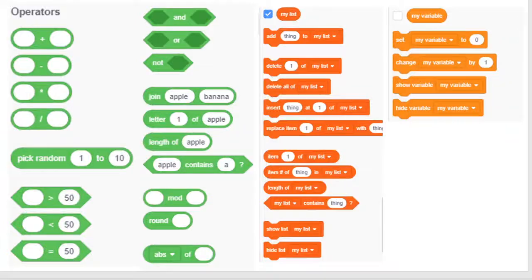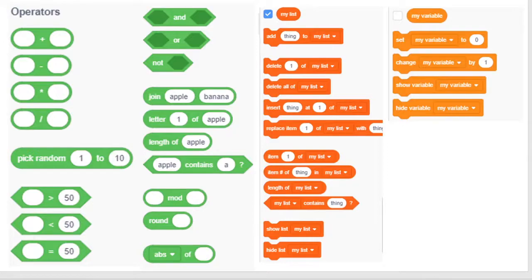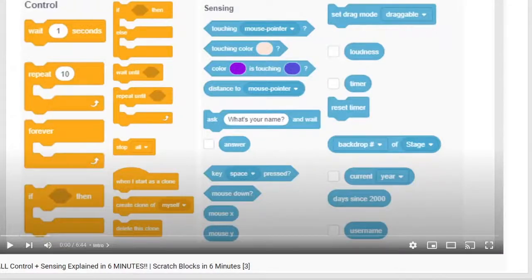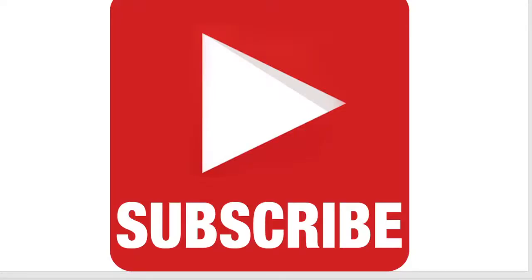Hello and welcome to the Scratch Coding Class. In today's video I'm going to explain all these blocks in just 6 minutes. If you did not check out the last video, make sure to do so and subscribe if you haven't already. Let's get started.